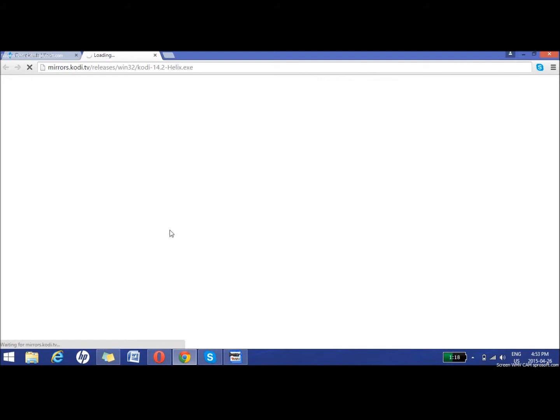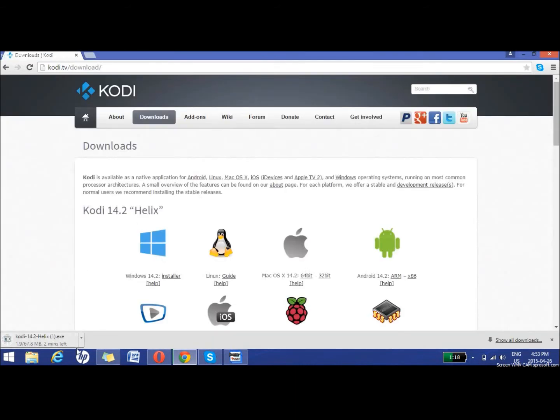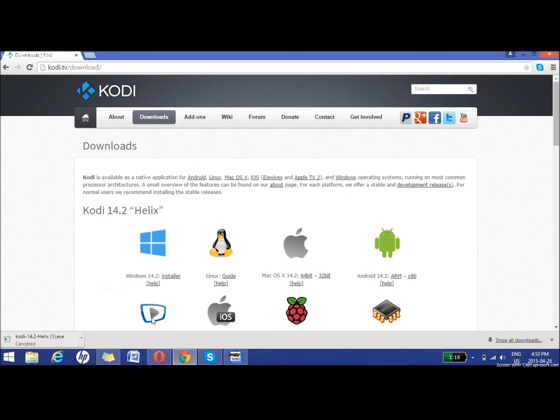Just waiting for it to download. You want to get the 14.2 helix.exe file, the 14.2 version. I'm not going to download it again because I already have it.